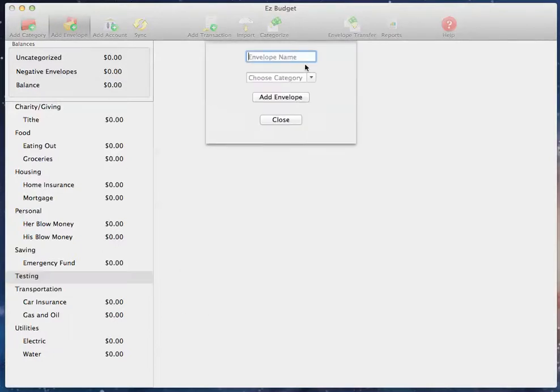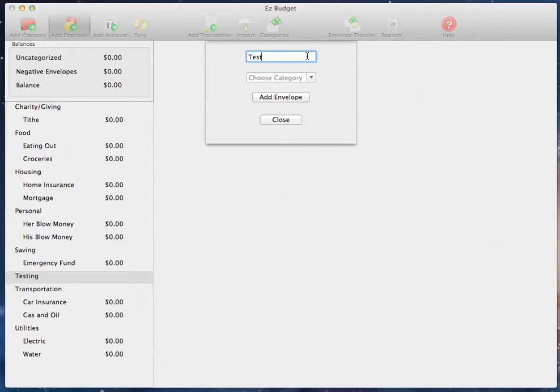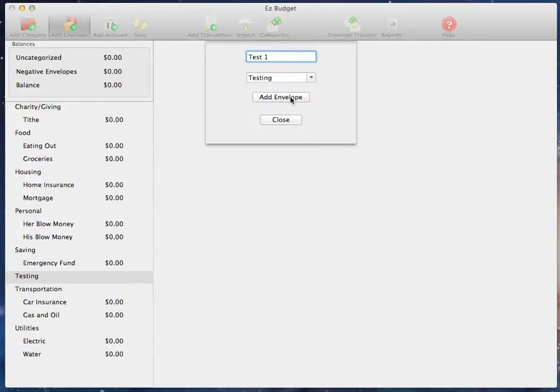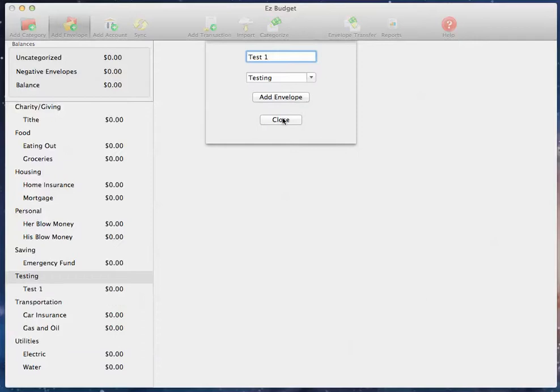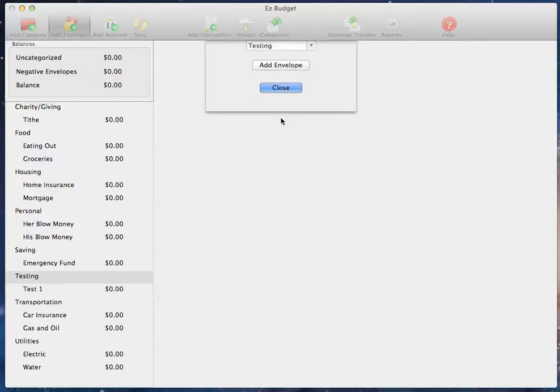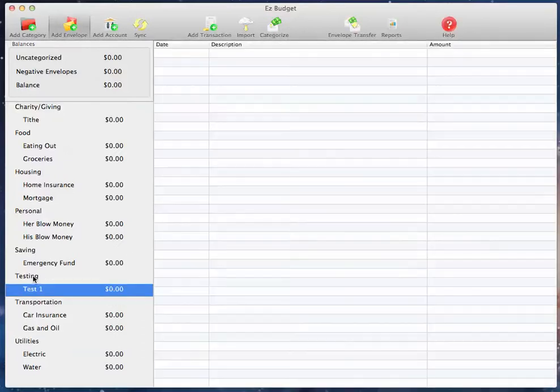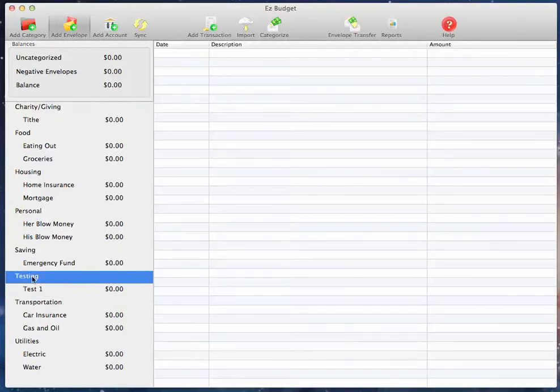Now, to add an envelope, click the Add Envelope button, and then enter the name of your new envelope and pick a category. I'm going to put it in the category that we just made, and then click Add Envelope. You'll see it shows up over here in the Testing category.